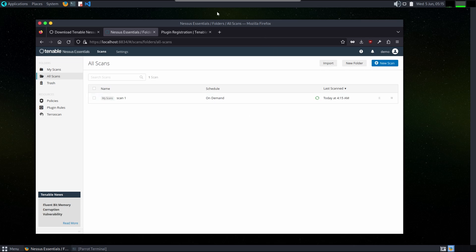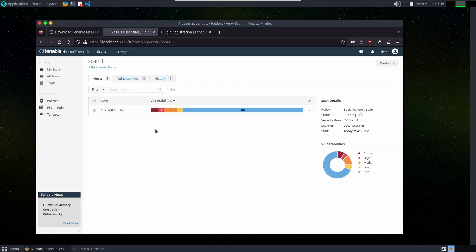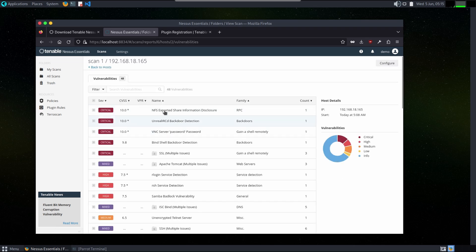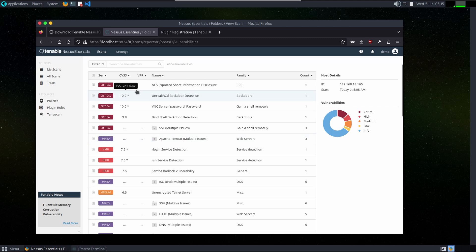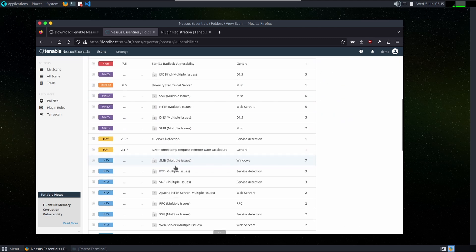We have installed Nessus tool here and we have scanned our host machine. We also have visited all the vulnerabilities which are involved in this host.